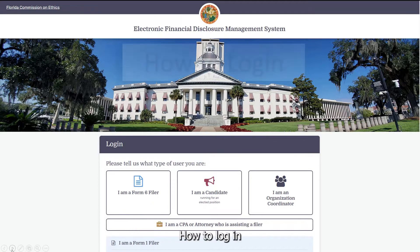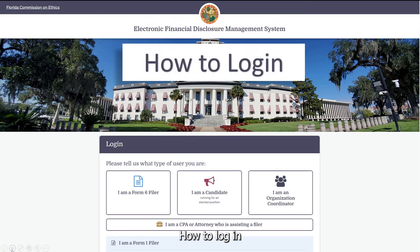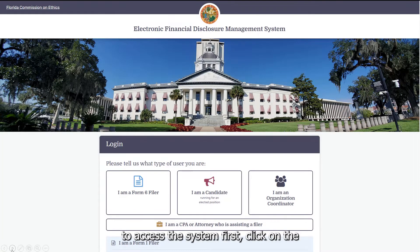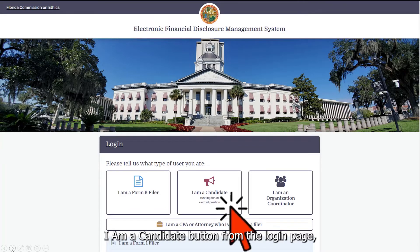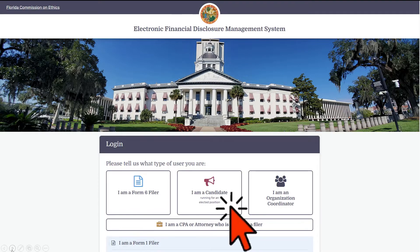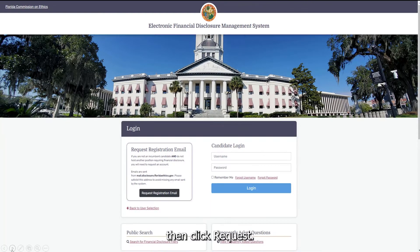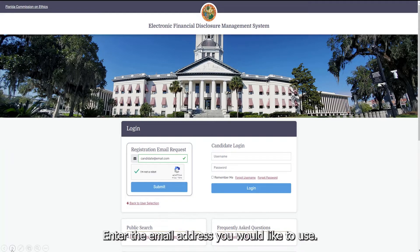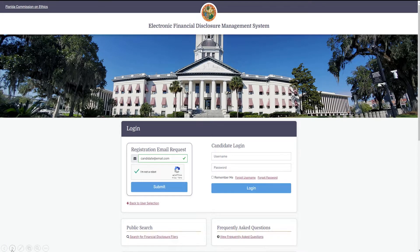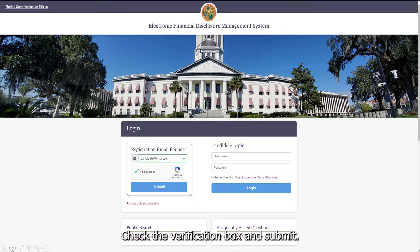How to log in. To access the system, first click on the I am a Candidate button from the login page. Then click Request Registration Email. Enter the email address you would like to use, check the verification box, and submit.